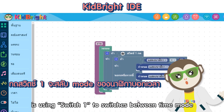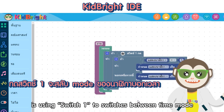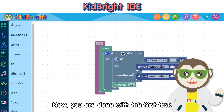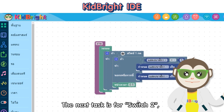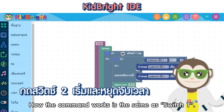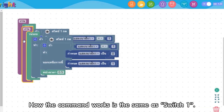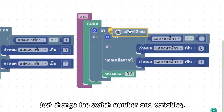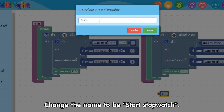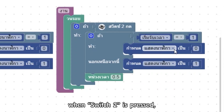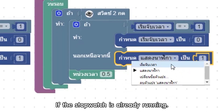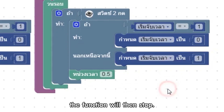The function you get is using switch 1 to switch between time mode and stopwatch mode. Now you are done with the first task. The next task is for switch 2, which will start and stop the stopwatch. How the command works is the same as for switch 1. Duplicate the whole switch 1 command set, change the switch number and variables, and add another x variable block — change the name to be 'start stopwatch'. When switch 2 is pressed, if the clock has not started running, the function will start. If the stopwatch is already running, the function will then stop. Now you are done with the two tasks.